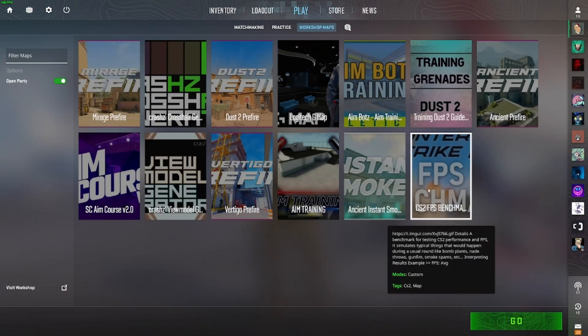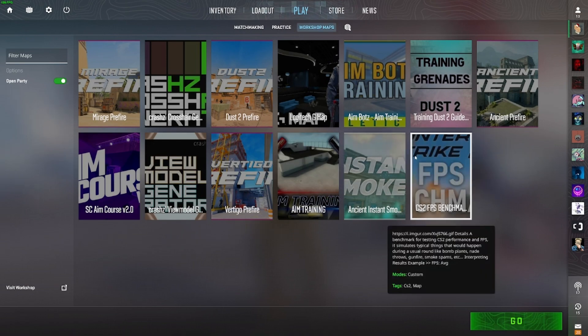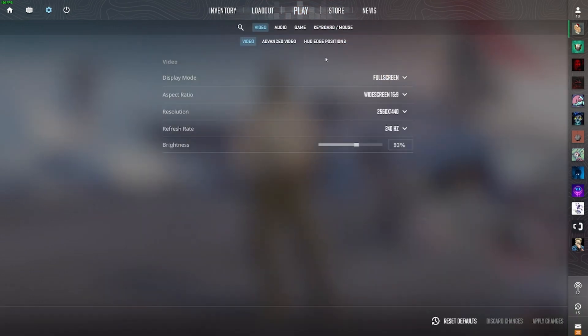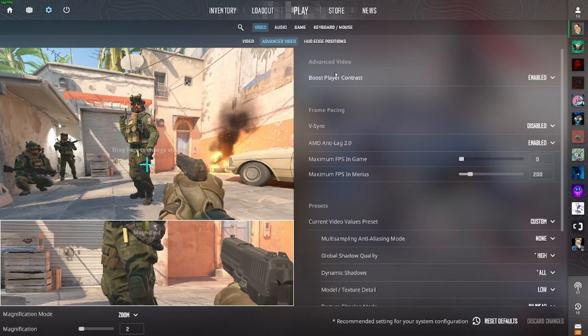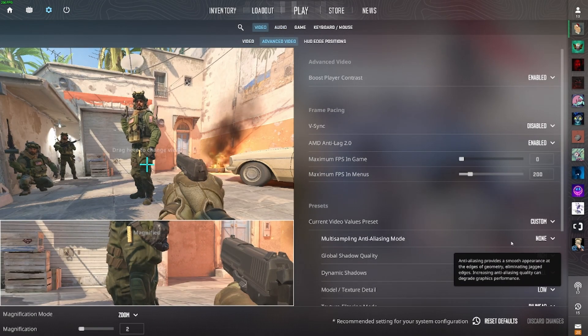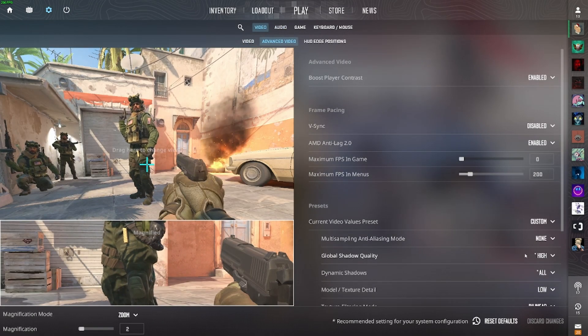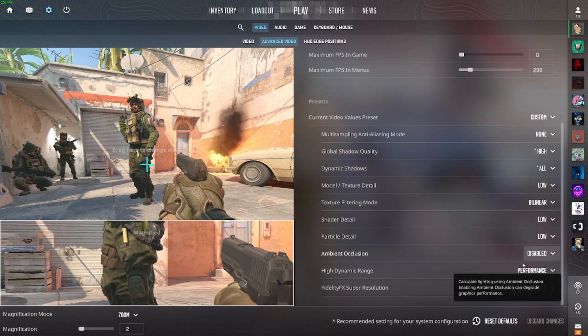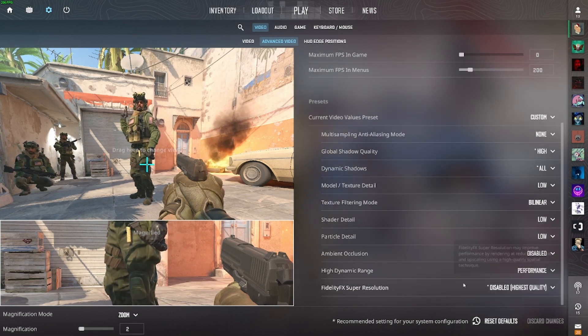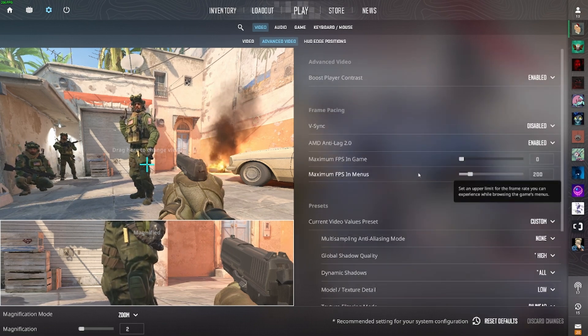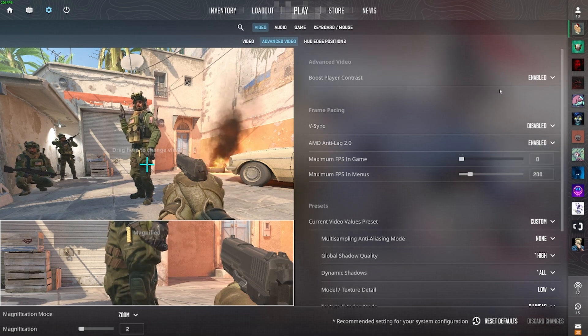You can download it easily on the workshop. Just search CS2 FPS benchmark. For the video settings, we pretty much use all low settings but with high shadows and all dynamic shadows. So let's see what the results are gonna be like.